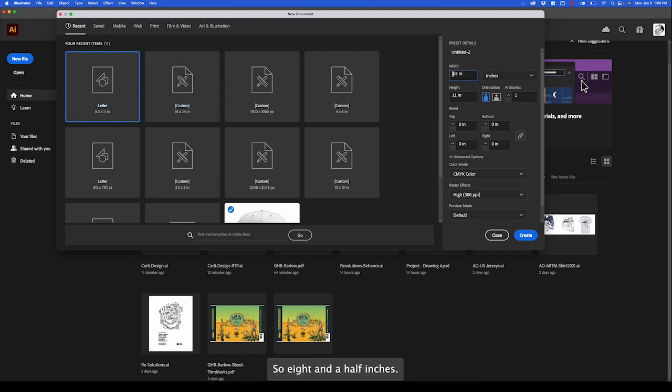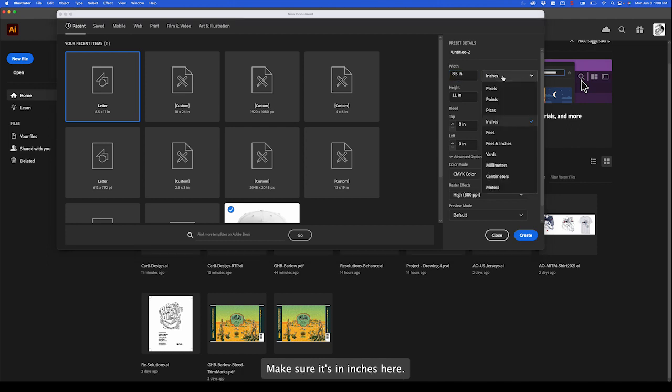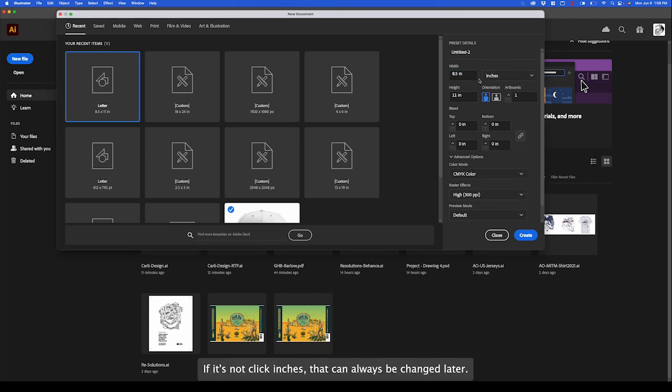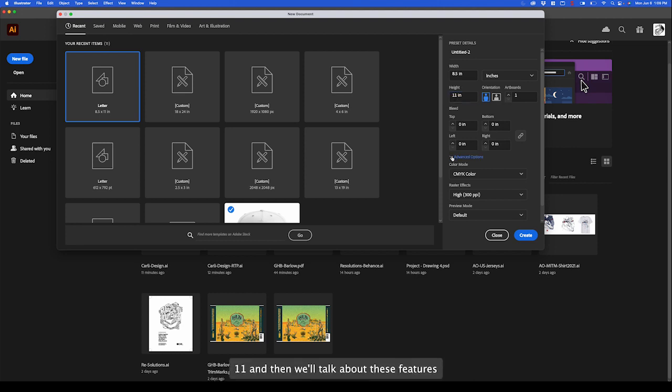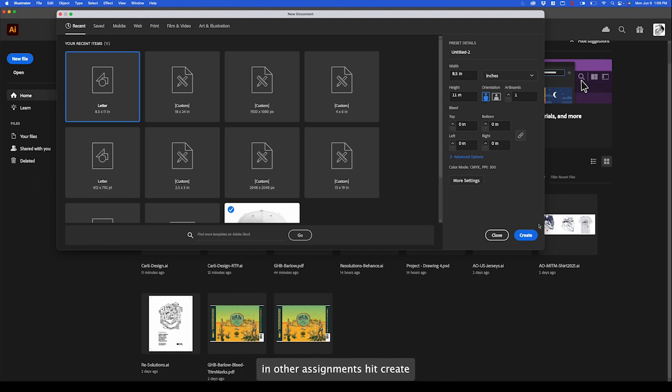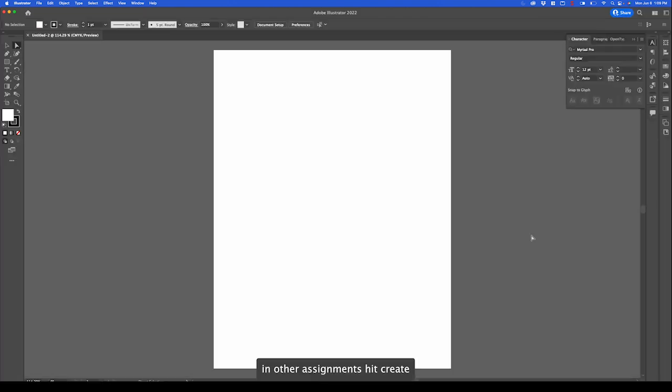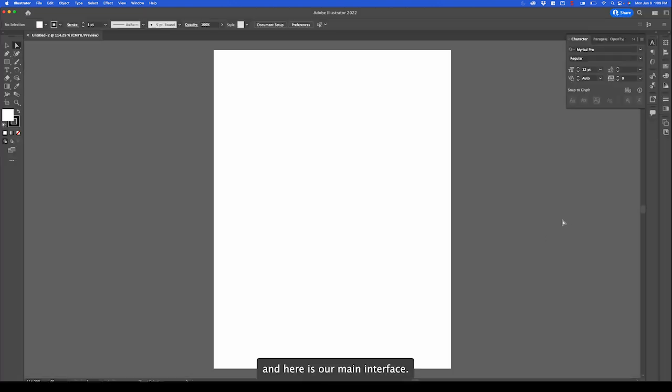So 8.5 inches, make sure it's in inches here. If it's not, click inches. That can always be changed later. 11 inches, and then we'll talk about these features in other assignments. Hit create and here's our main interface.